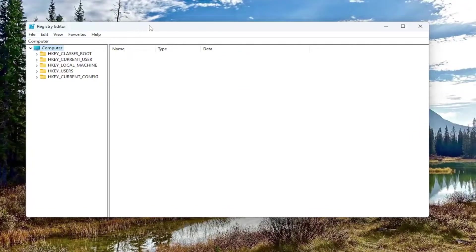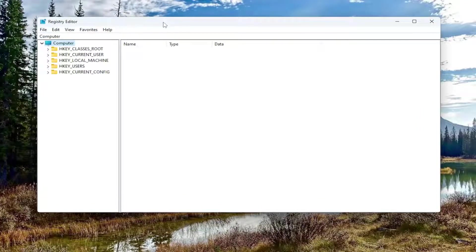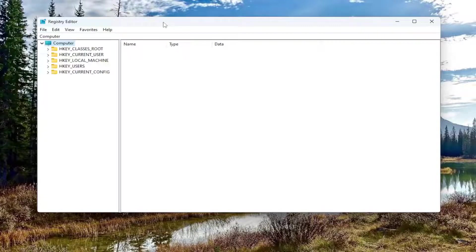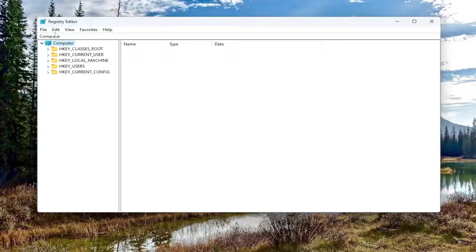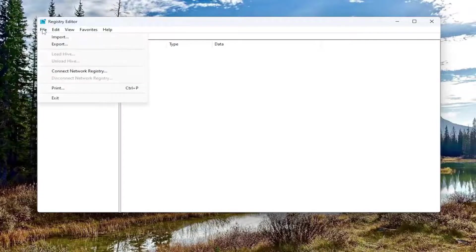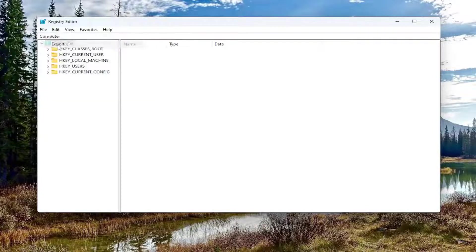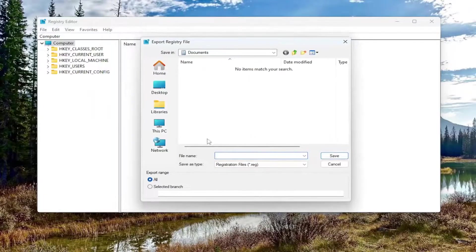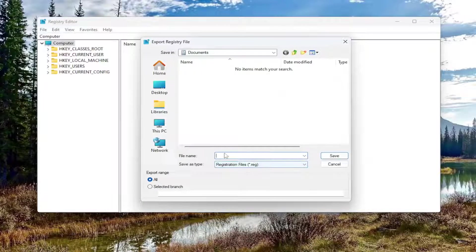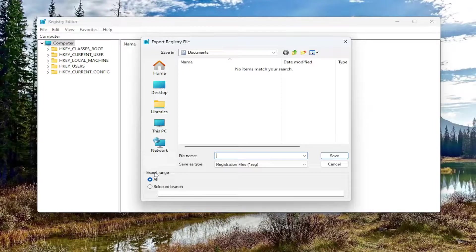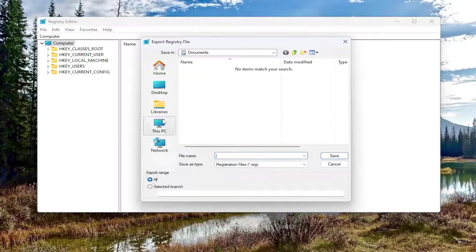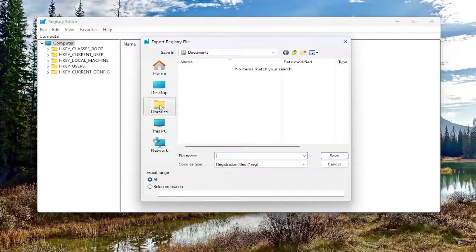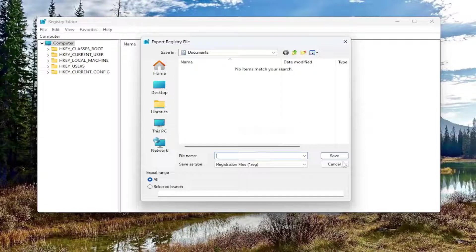Now before you proceed in the Registry I would highly suggest you create a backup of it. So if anything were to go wrong you could easily restore it back. In order to create a backup it's very simple. All you have to do is select the File tab up at the top left and select Export. File Name I recommend naming it the date in which you are making the backup. Set Export Range to All and save it to a convenient and easily accessible location on your computer. Then you would proceed to select the Save button.